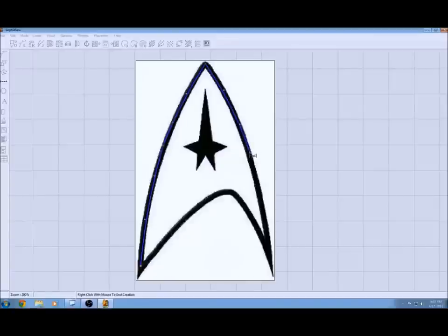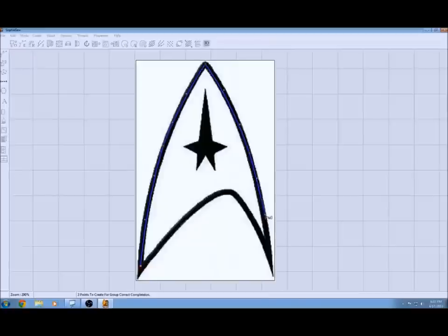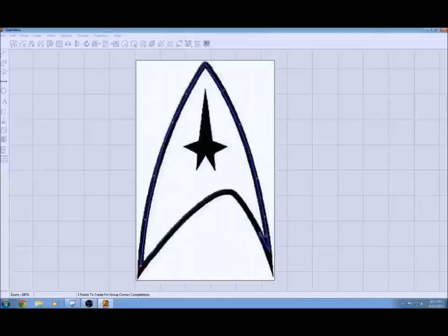The rest of this is just following the same principle all the way around. You want to make sure that when you get to a corner or a place that you need to make a sharp turn, you land on a green point. The points in between the green points allow you to curve the line.